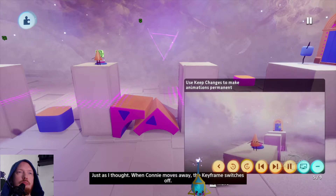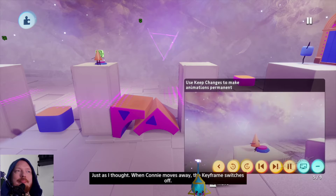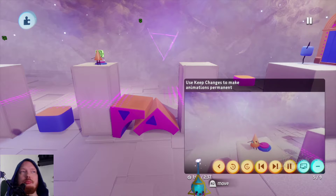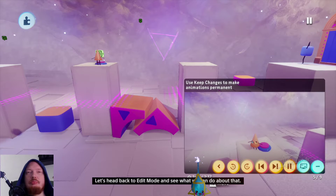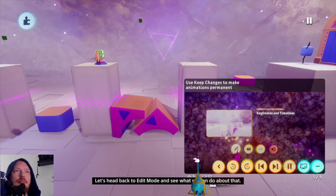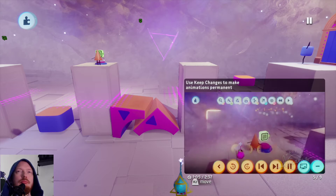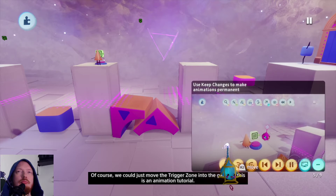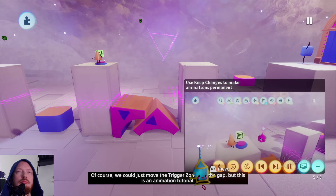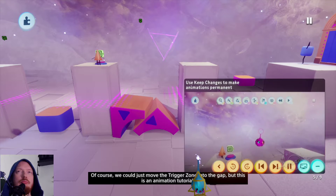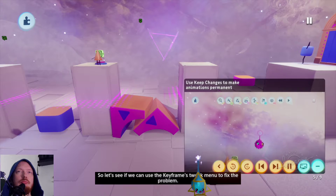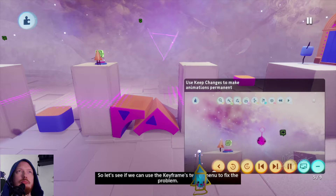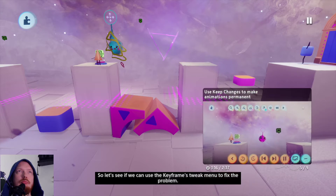Just as I thought — when Connie moves away, the keyframe switches off. Let's head back to edit mode and see what we can do about that. Of course, we could just move the trigger zone into the gap, but this is an animation tutorial. So let's see if we can use the keyframe's tweak menu to fix the problem.